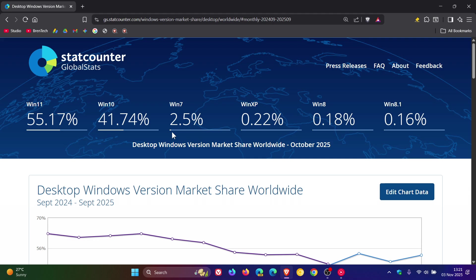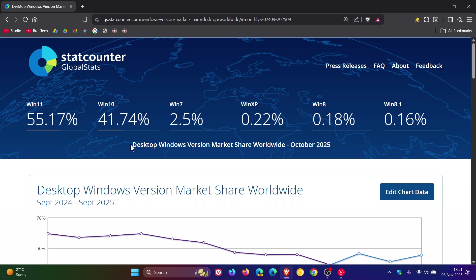Very interesting. Windows 10 is now also unsupported. And although it's unsupported, it has actually increased by give or take 1%, from 40.84% to 41.74% between September and October.